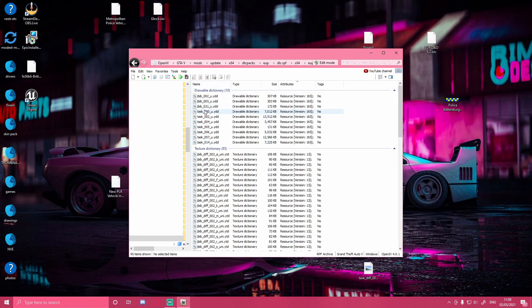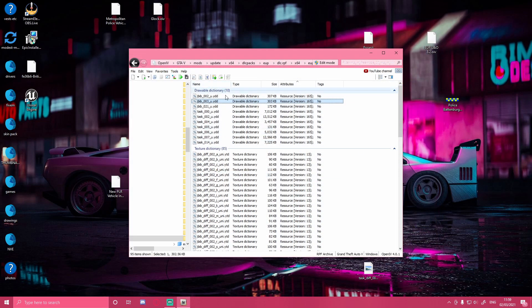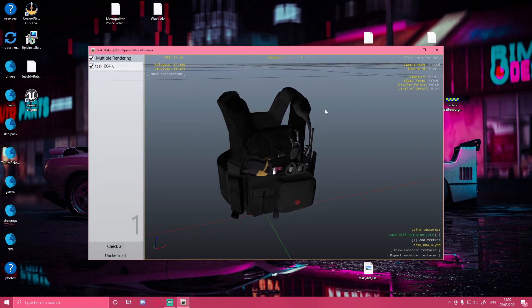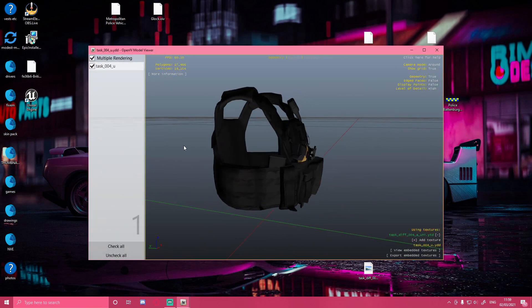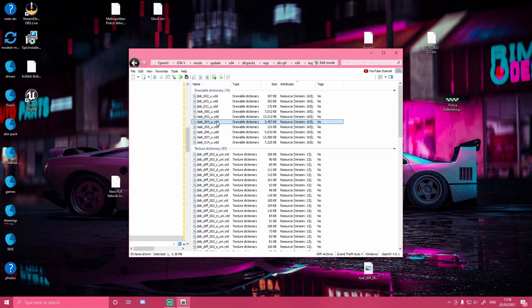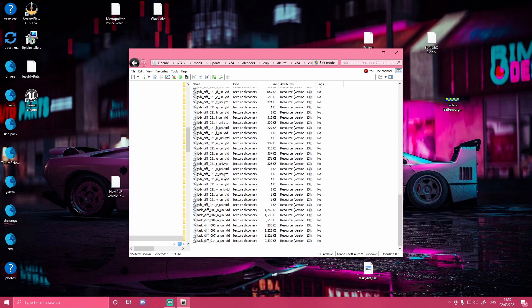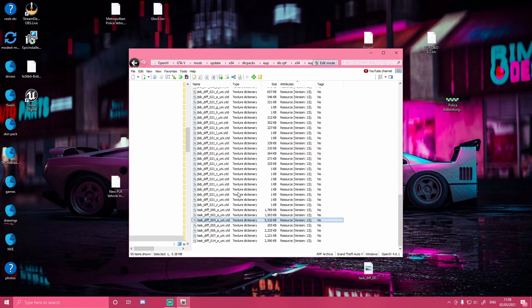Most of my vests are going to be in npm_freemode_01 or in npm_vinewood. I'm going to go into vinewood because I believe that's where most of them are. Then I'm going to look for the vest I want to edit - you'll need to look through these drawable dictionaries which will show you what the vest looks like. I'm going to find task04 underscore u and go right down to the bottom. You want to find the texture file with an 'a' instead of the 'u' - that's just how textures work. Make sure you're in edit mode, right-click and select edit.